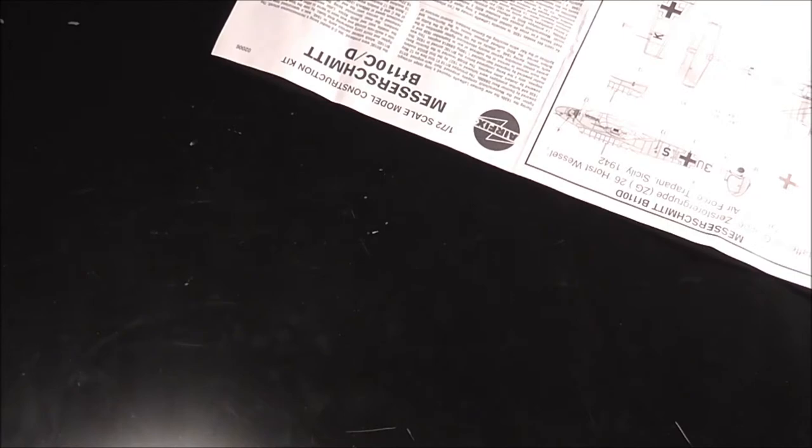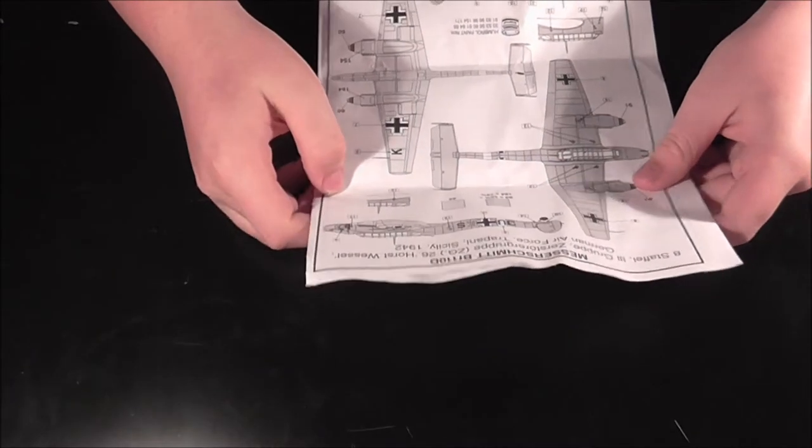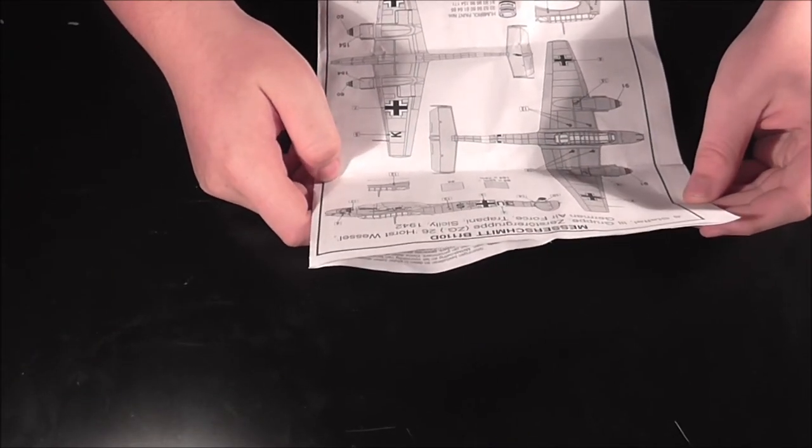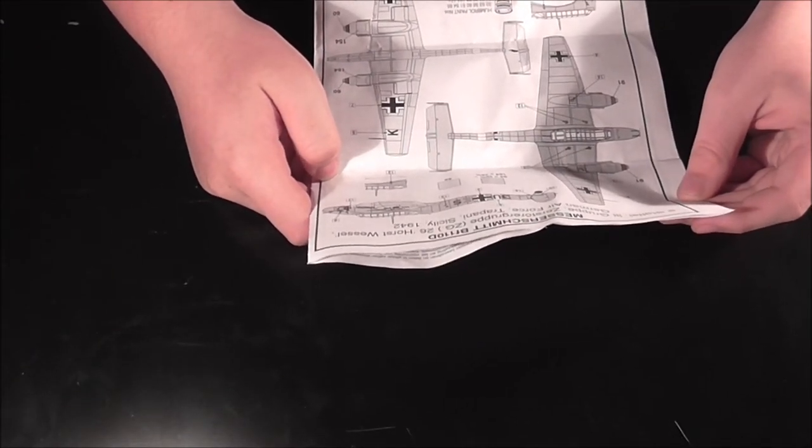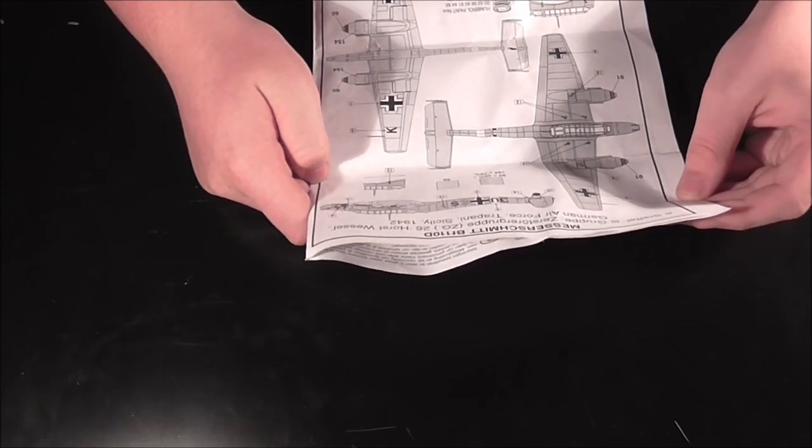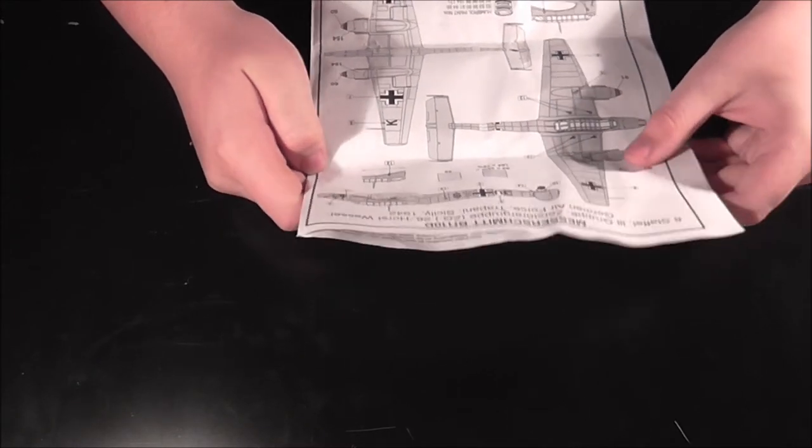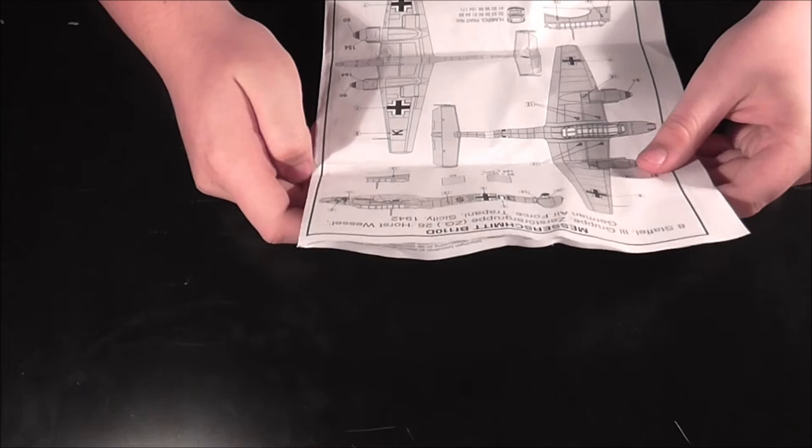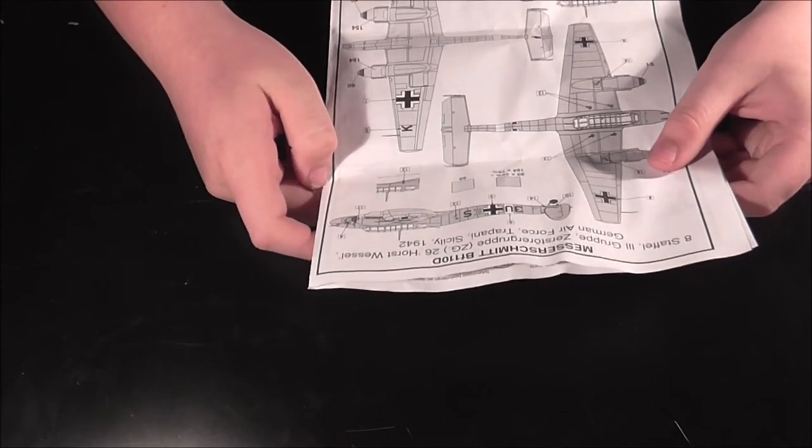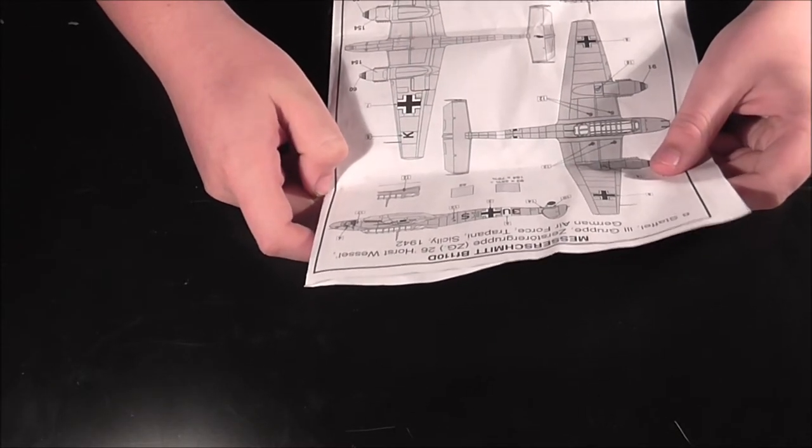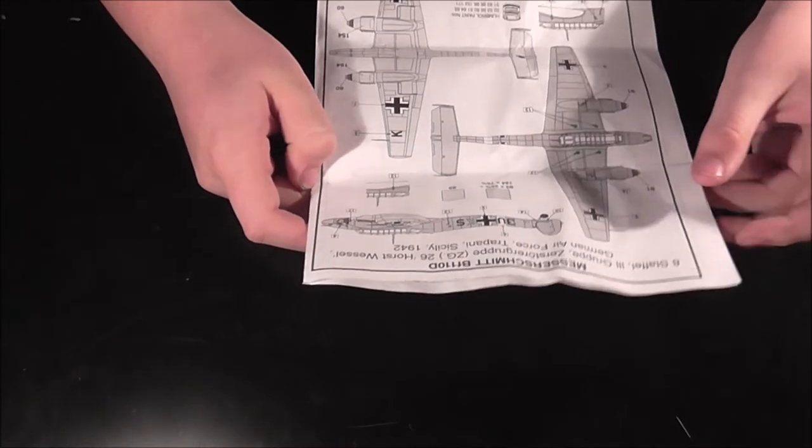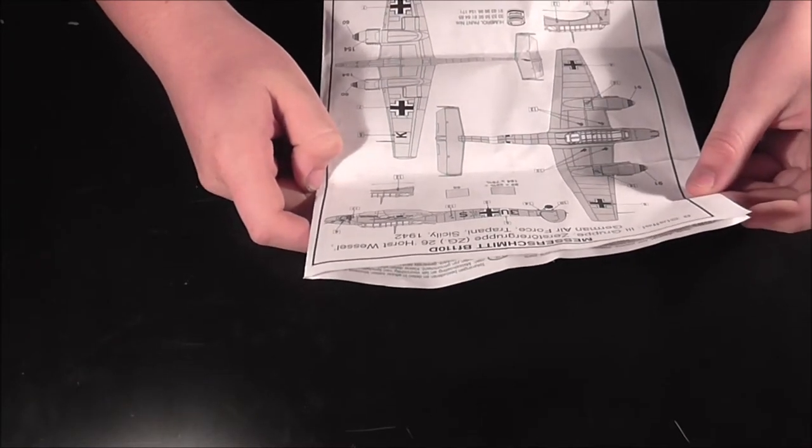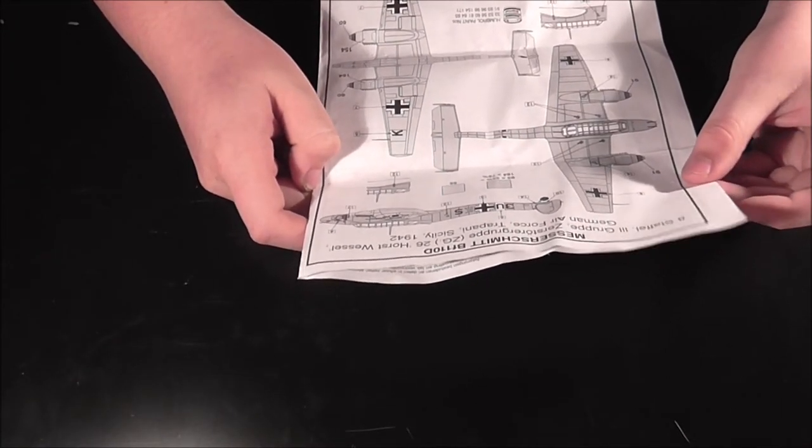The second scheme is from 8 Staffel 3 Group, the Store Group ZG 26 Horst Wessel, German Air Force, Trapani, Sicily, 1942. Mid-war version.